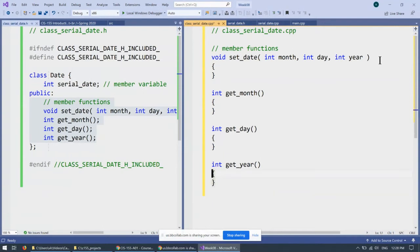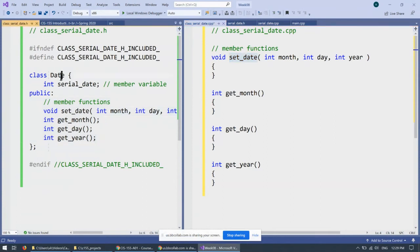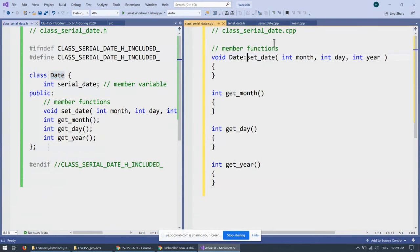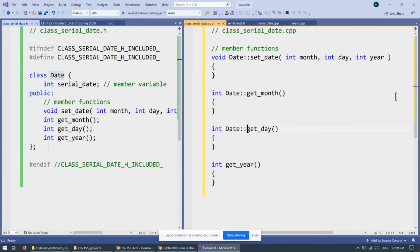So typically we remove these. Then we replace semicolons with a set of braces to give functions the actual body, where we can write what the function does. But because these are member functions, it's important to prefix their names, just the names, by the name of the scope, which is class date, to which they belong. And this is how it should look like. Date, set date, date, get month, and date, get day, get year.